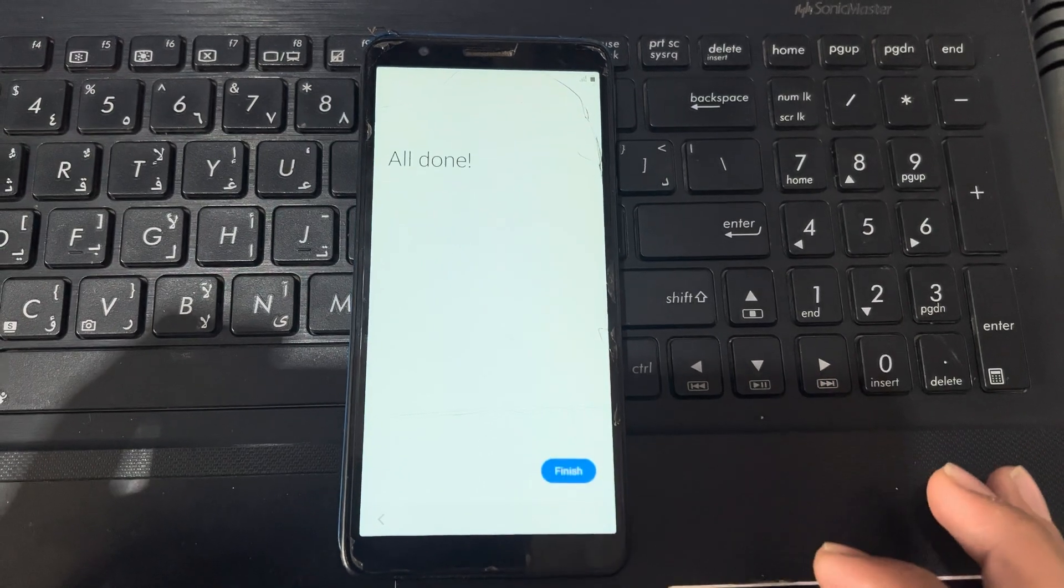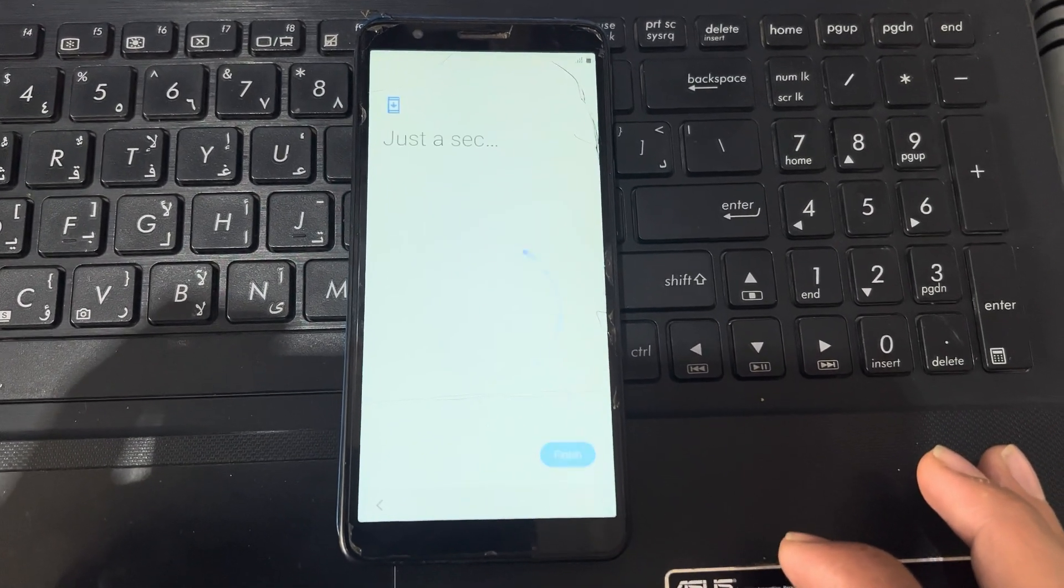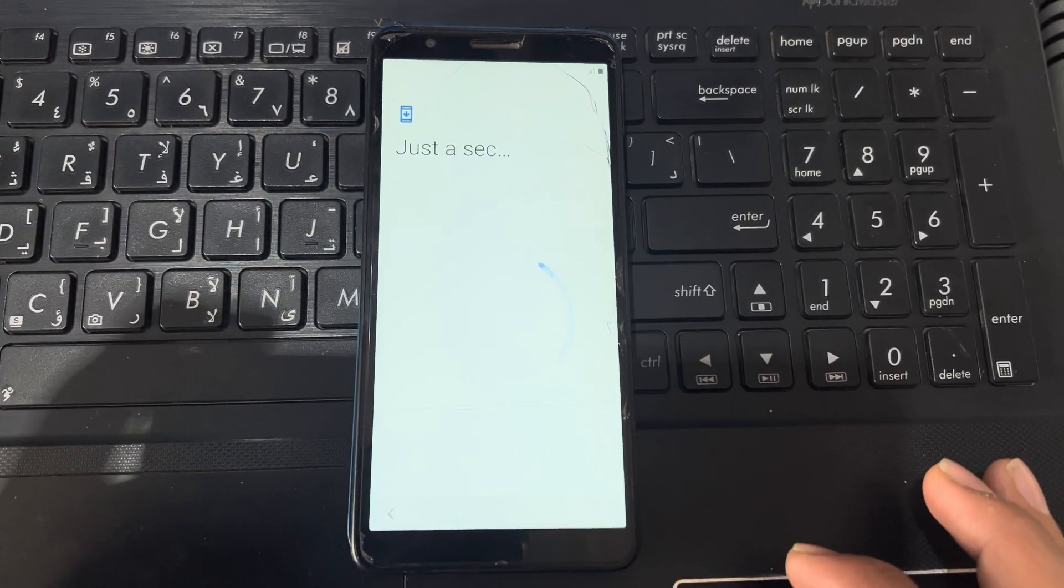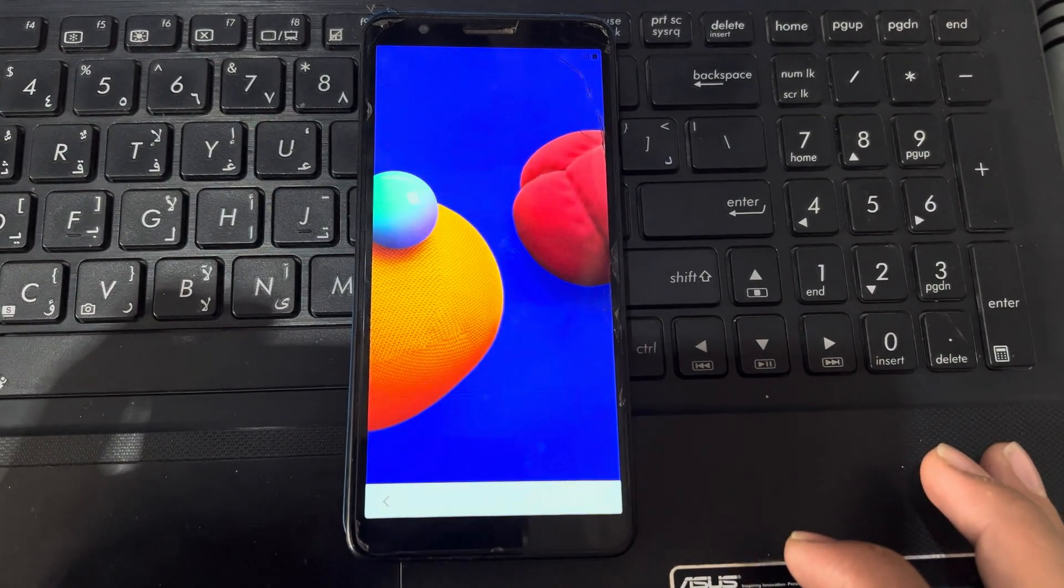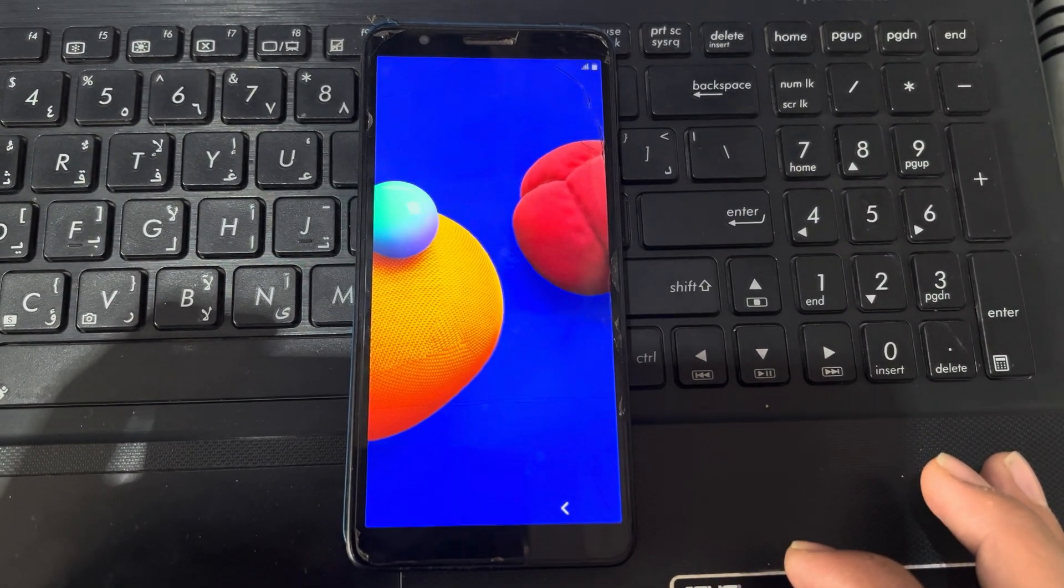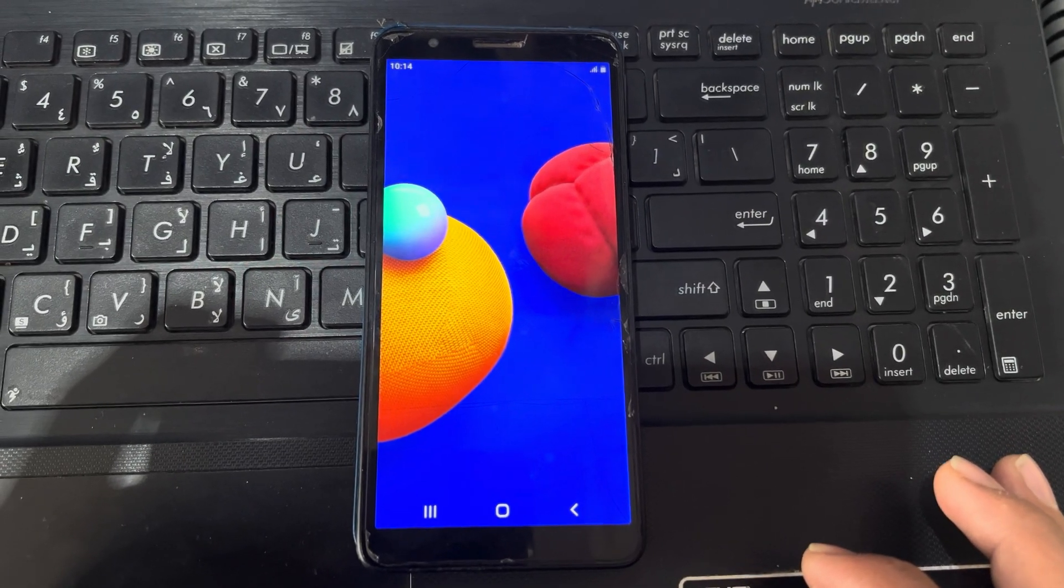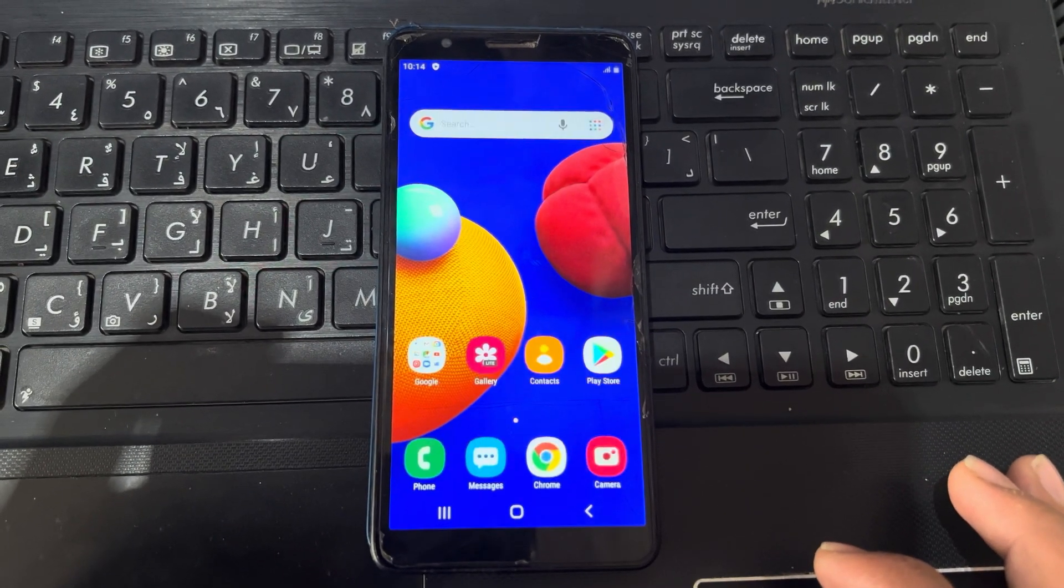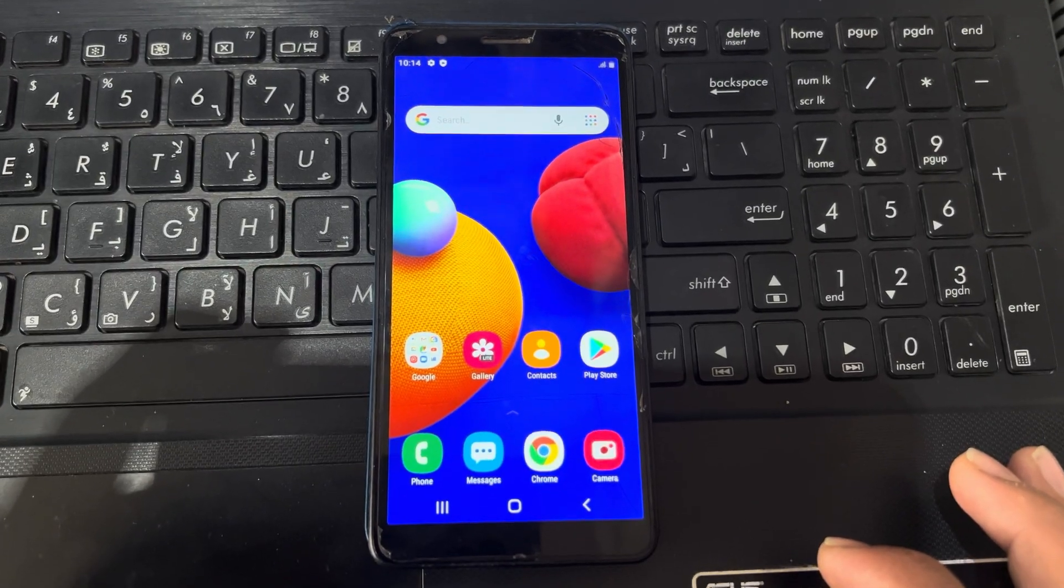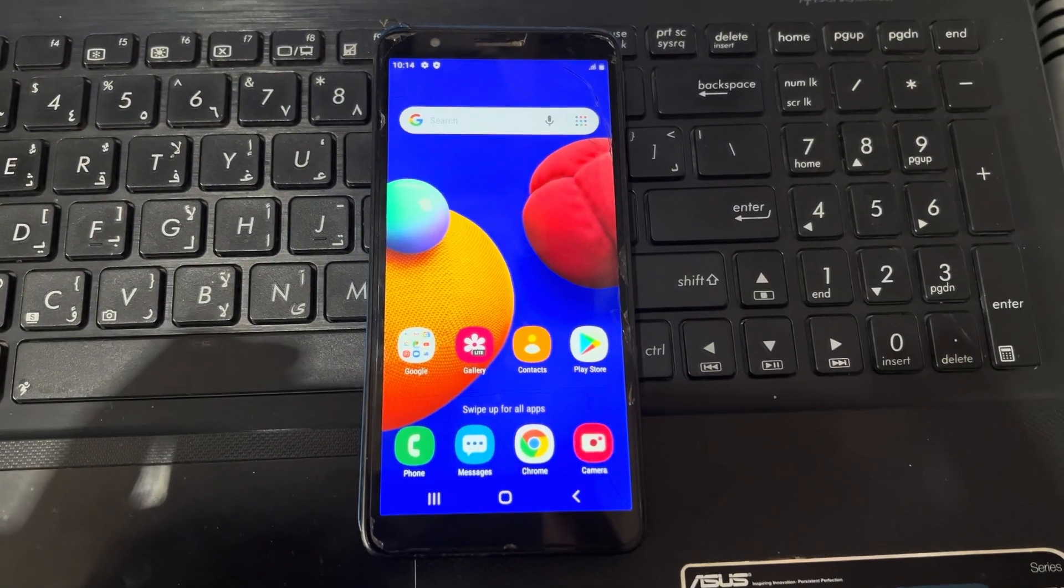So you can see here, start now, and the FRP lock is removed from my phone. So maybe this video will be helpful for you. So thank you for watching.